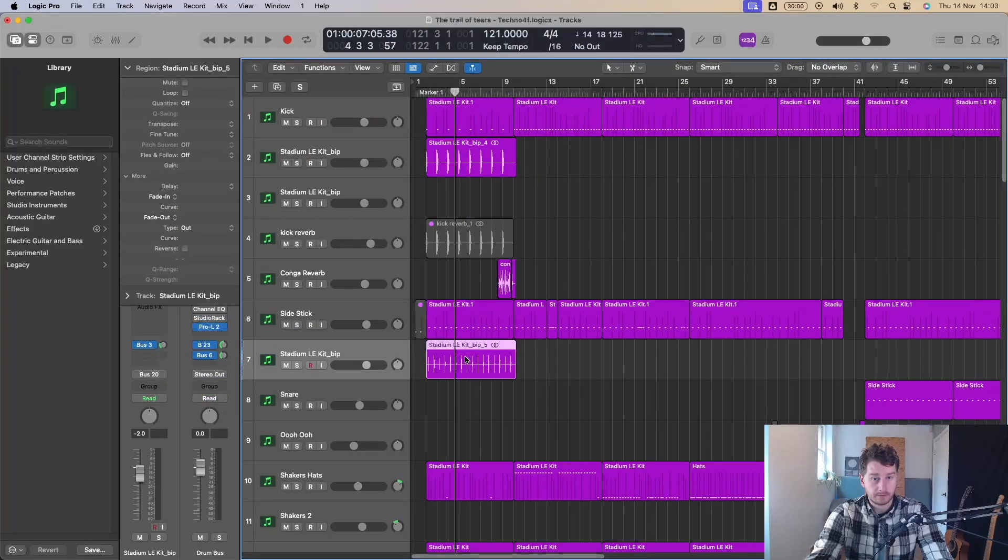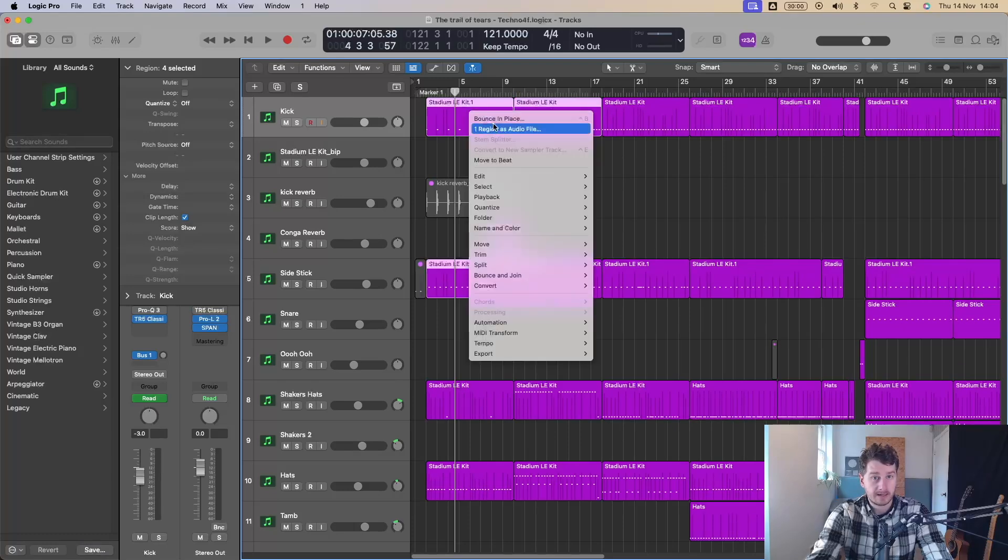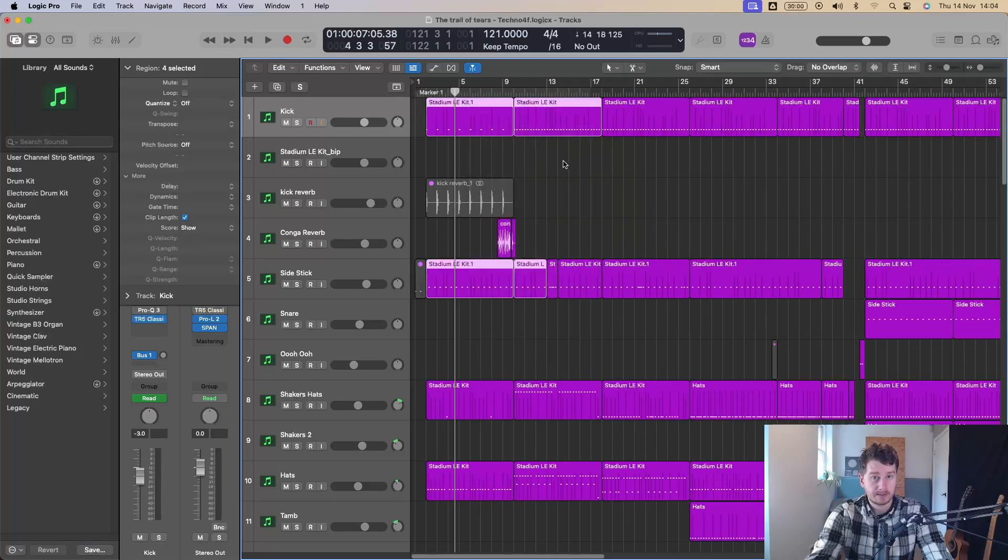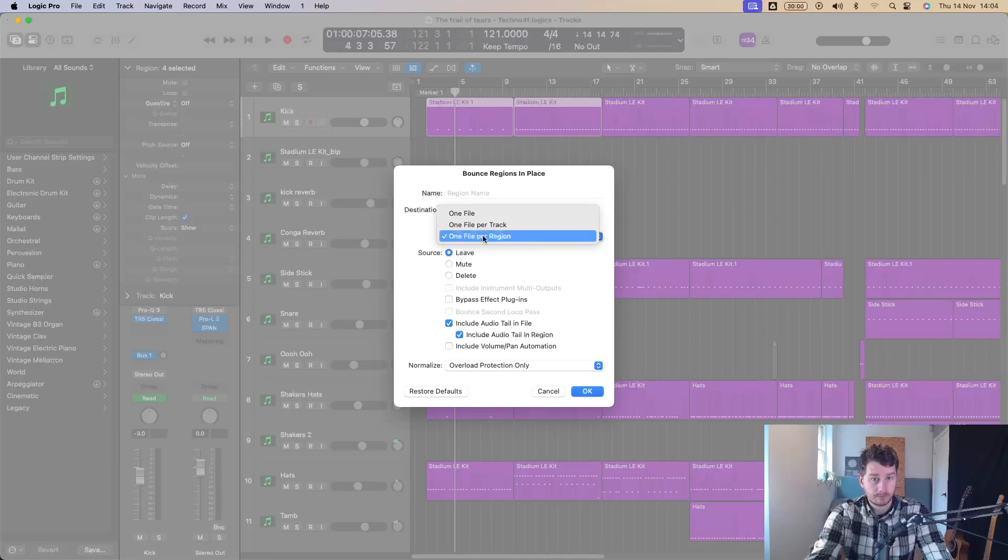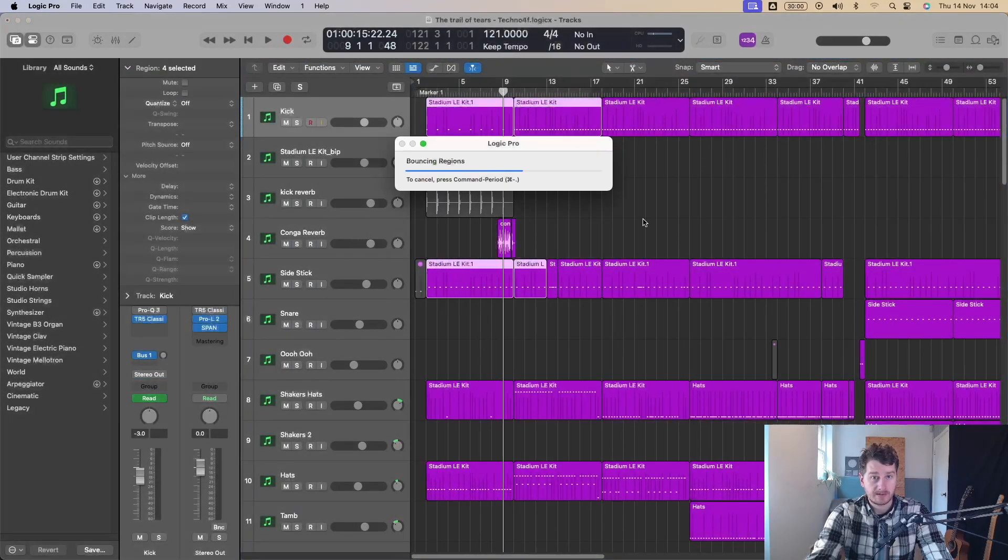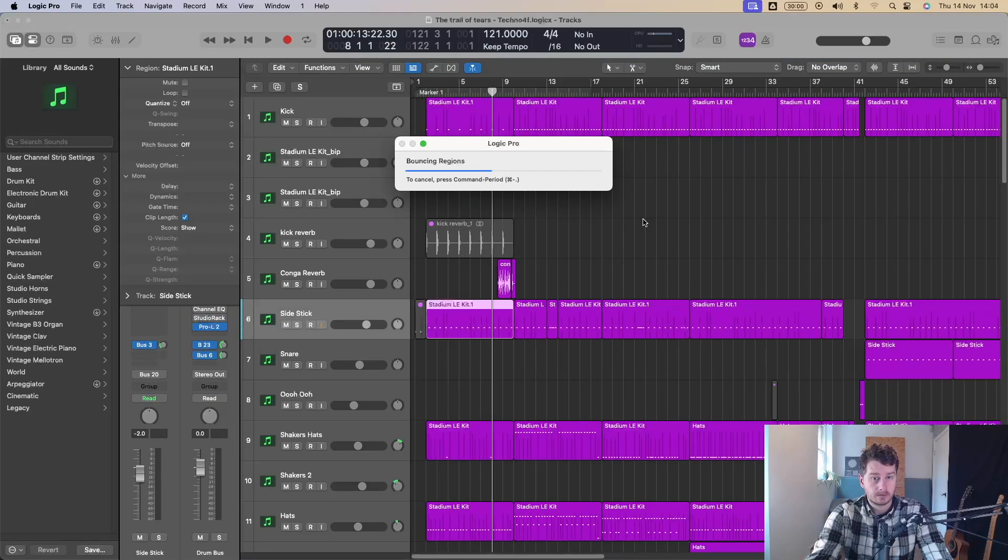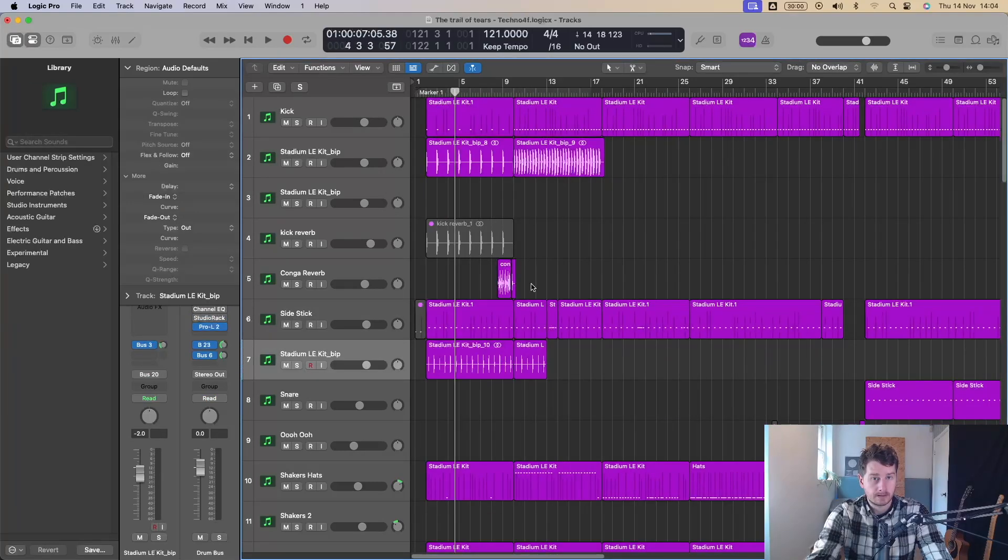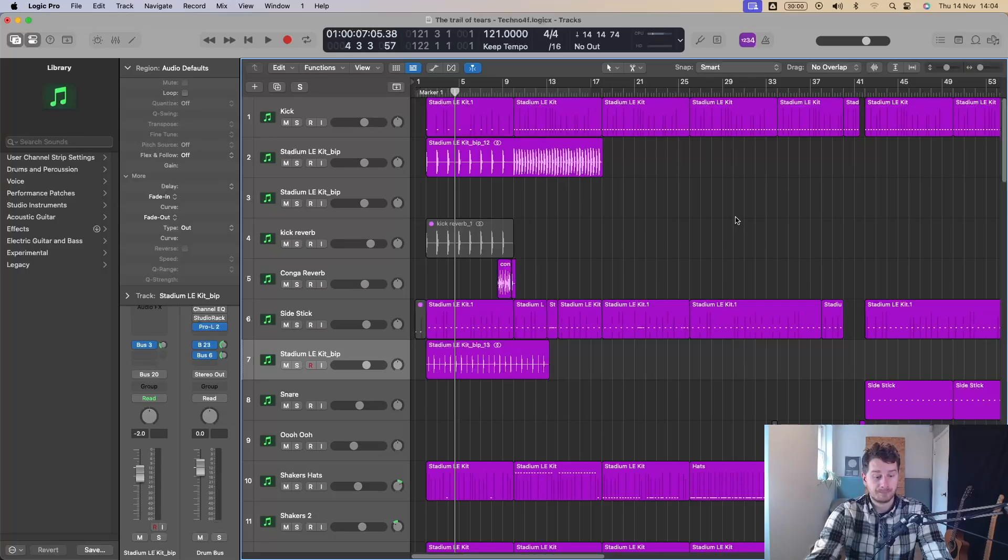But if I did one file per track, it's going to bounce them down separately. So yeah, I've got one, two, got them individually. But if I had done multiple regions, and now I do bounce in place, go one file per region, it's going to bounce them all down as individual regions. So you see the difference there, you've just got a bit more flexibility now with the bounce in place feature.